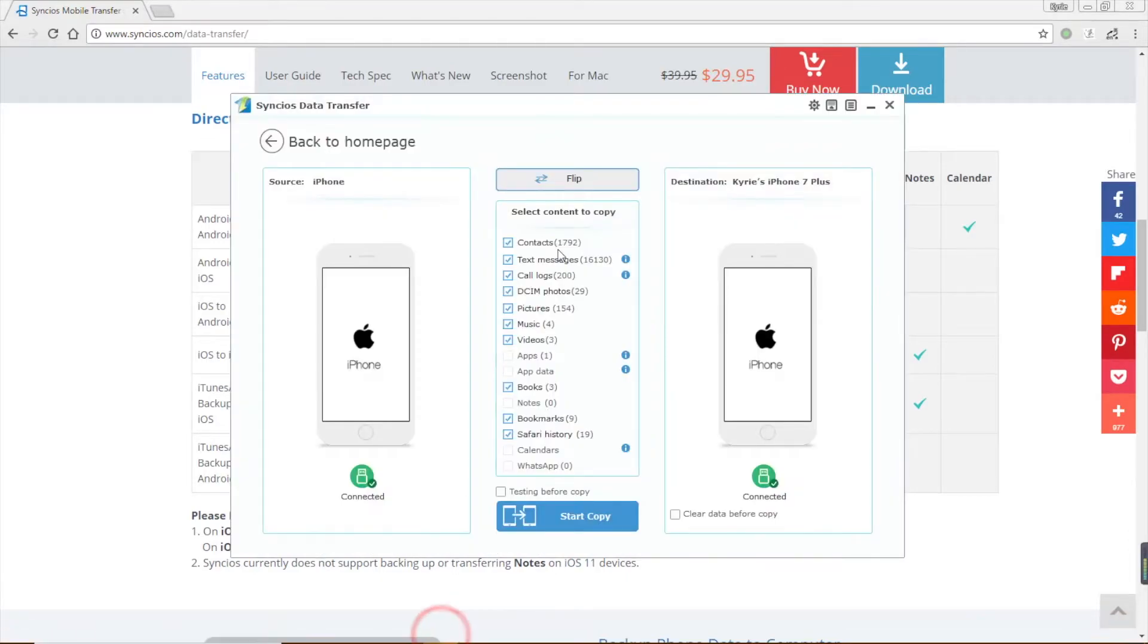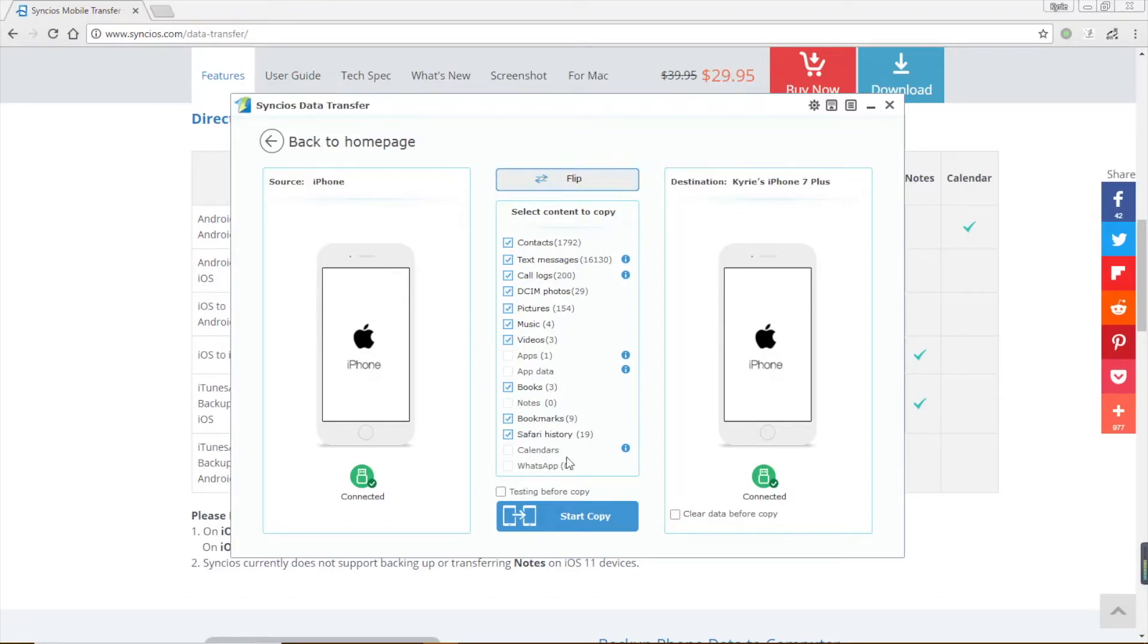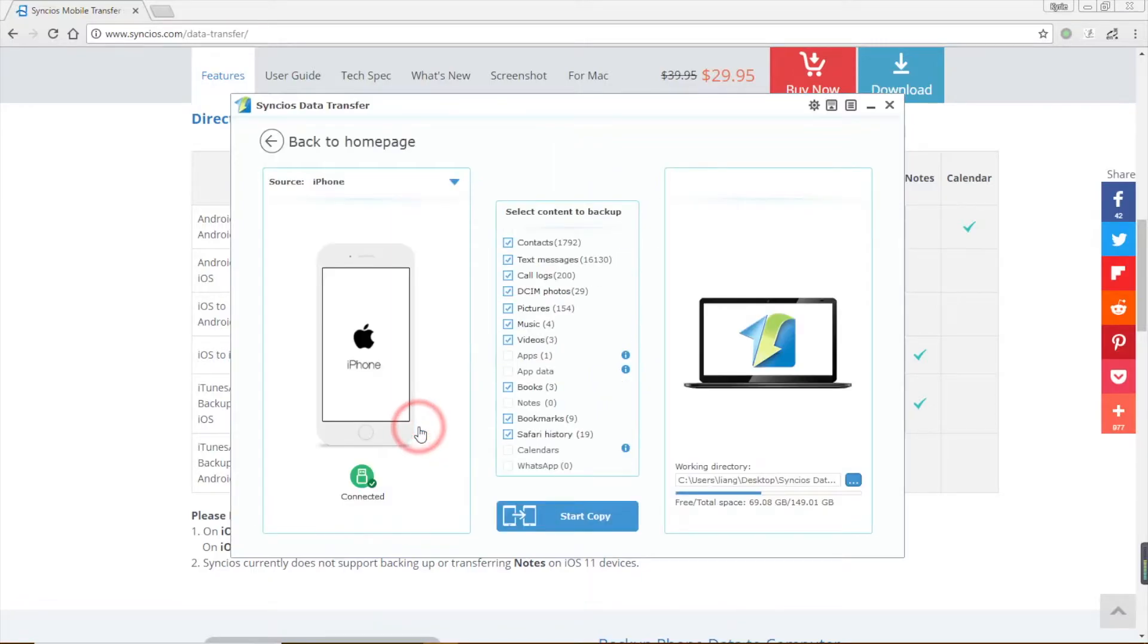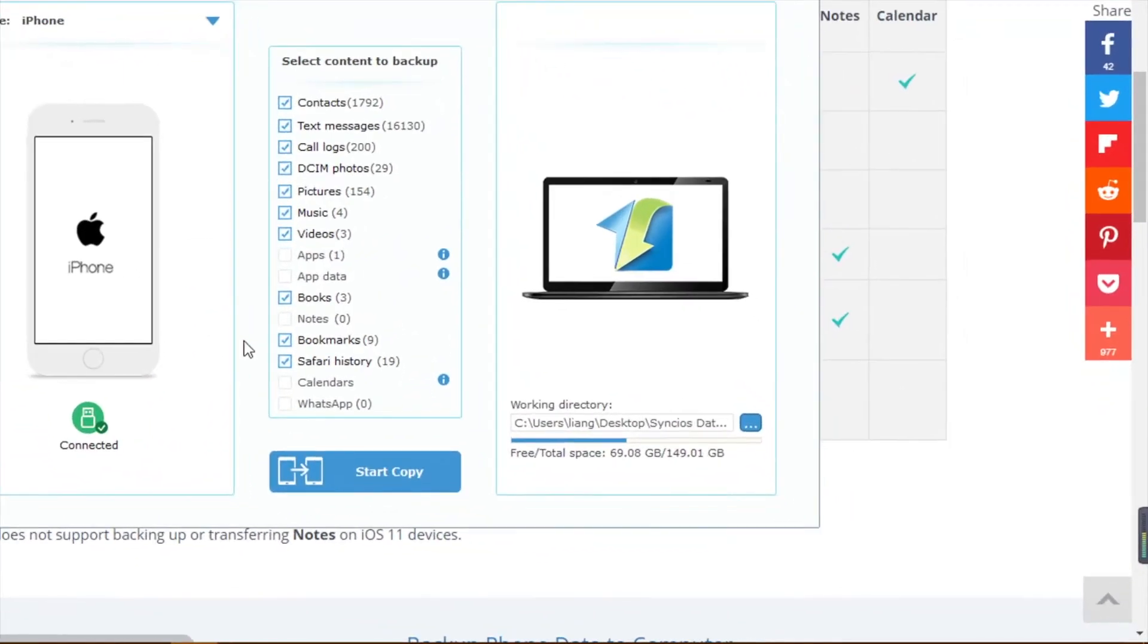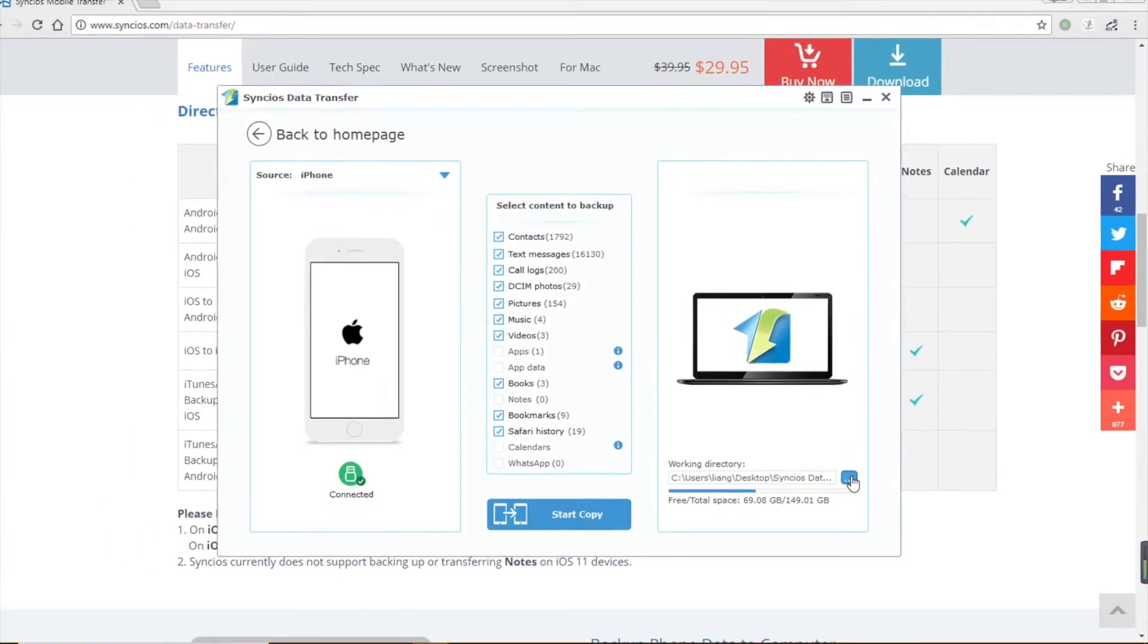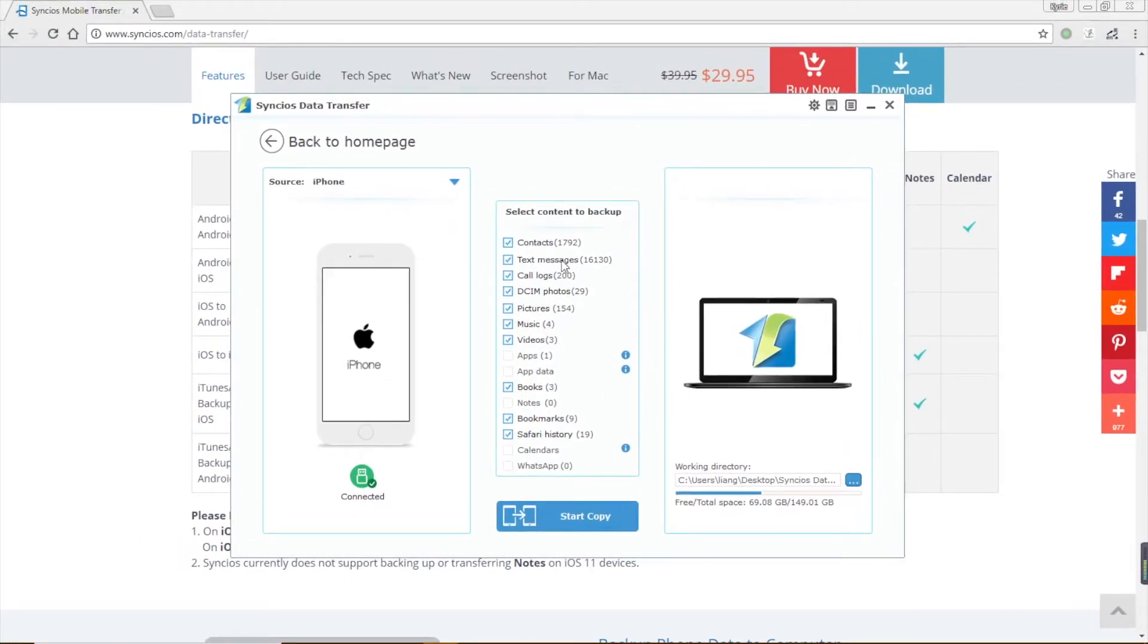To backup your phone, select the contents you want and click start copy. Click flip if you want to switch two phones positions. Check clear data before copy if you need. You can set up the backup path before copy, then choose the contents you want.